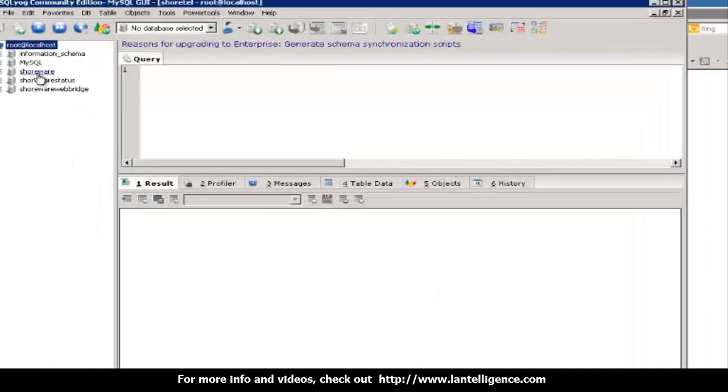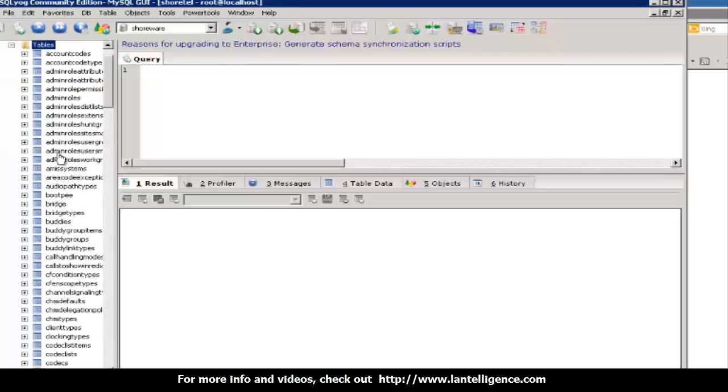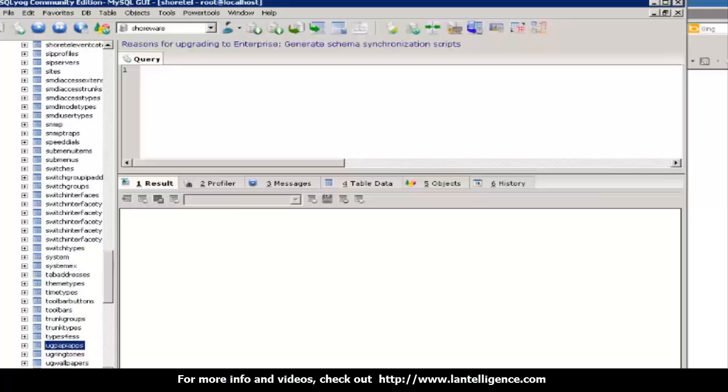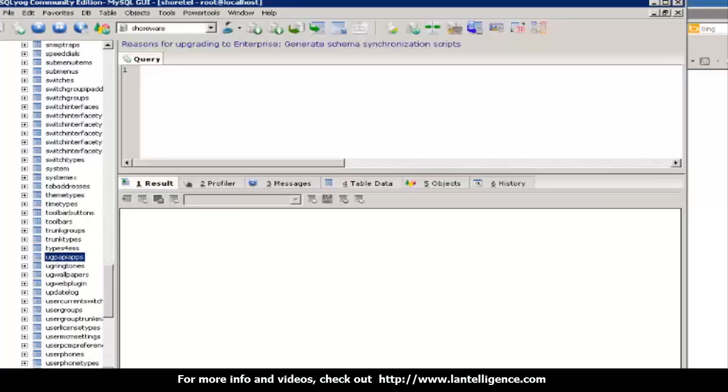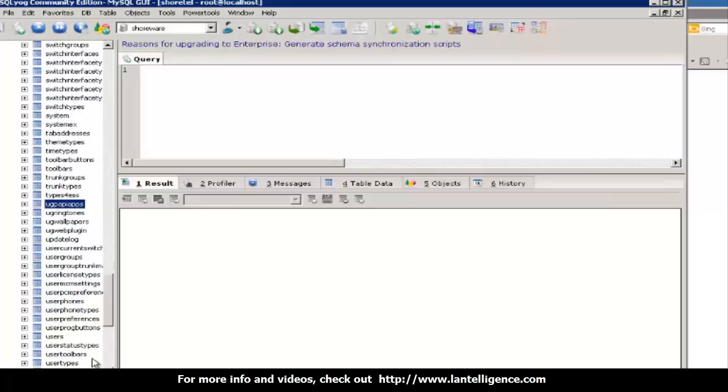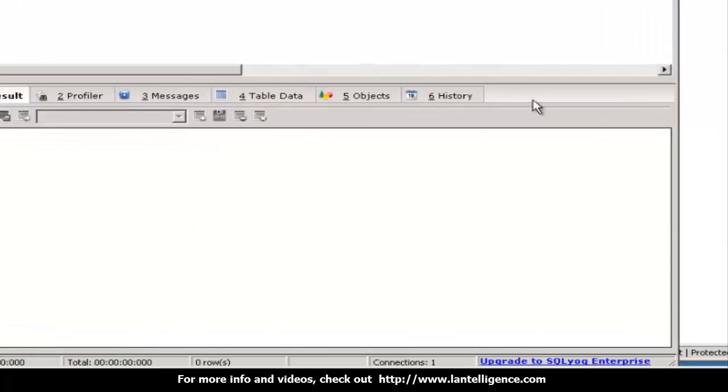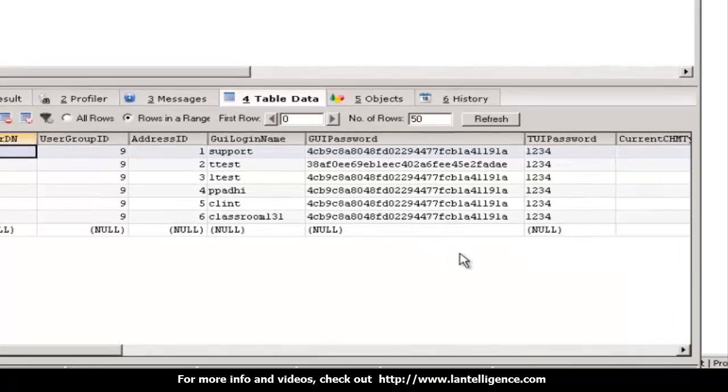And then I'm going to select the ShoreWare database, expand it to the tables, and I'm going to find users. So I'm going to select users and then hit table data. And this shows me all the table data.